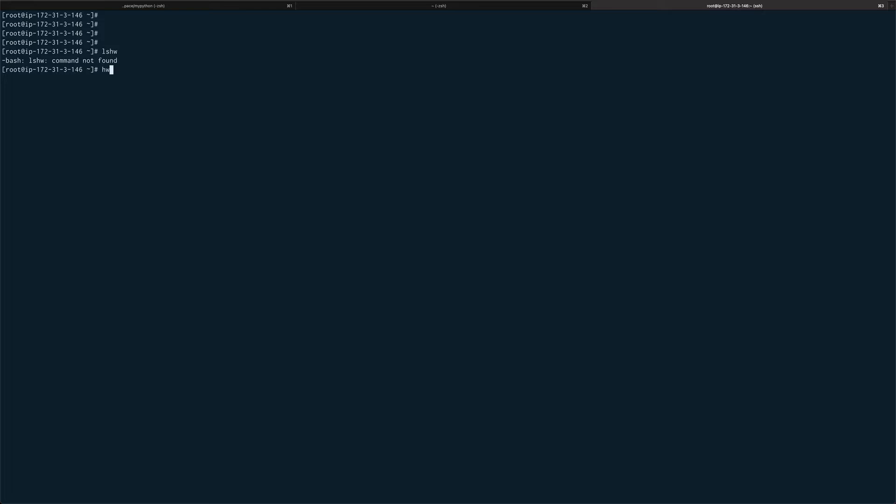The other command which is not available is hwinfo. This also gives you a short version of lshw, so it gives you output in a very brief manner.